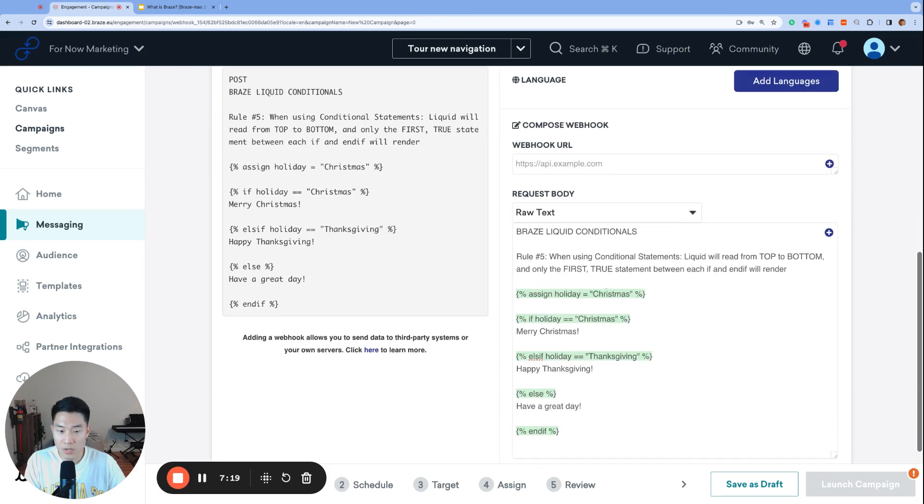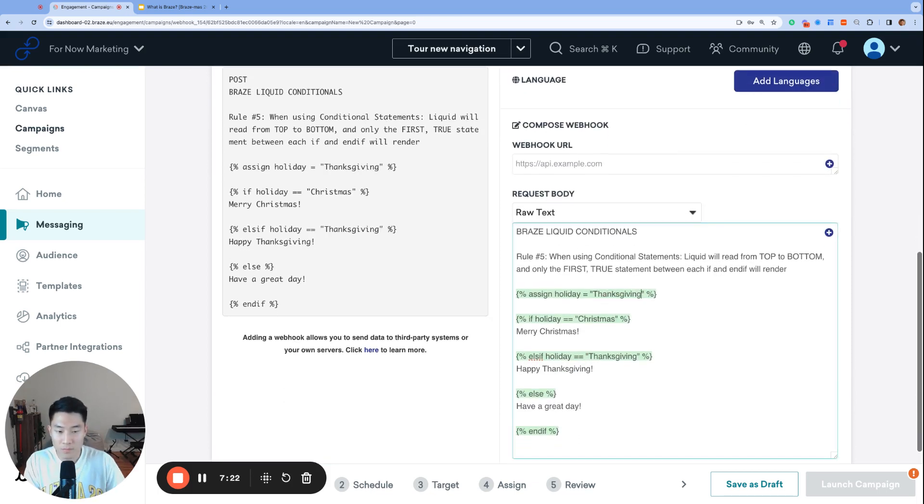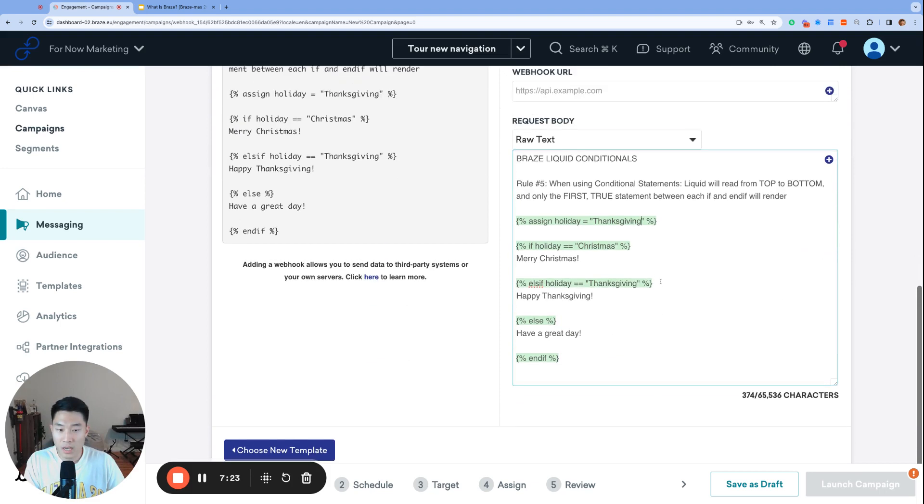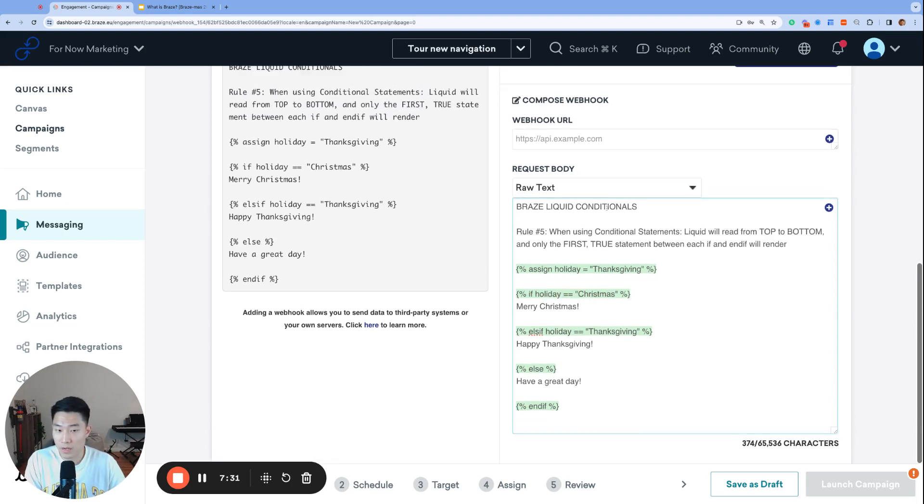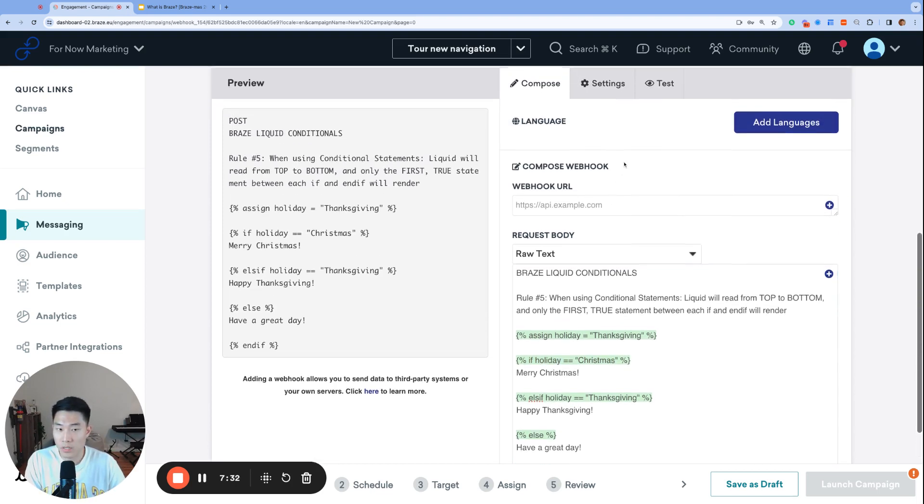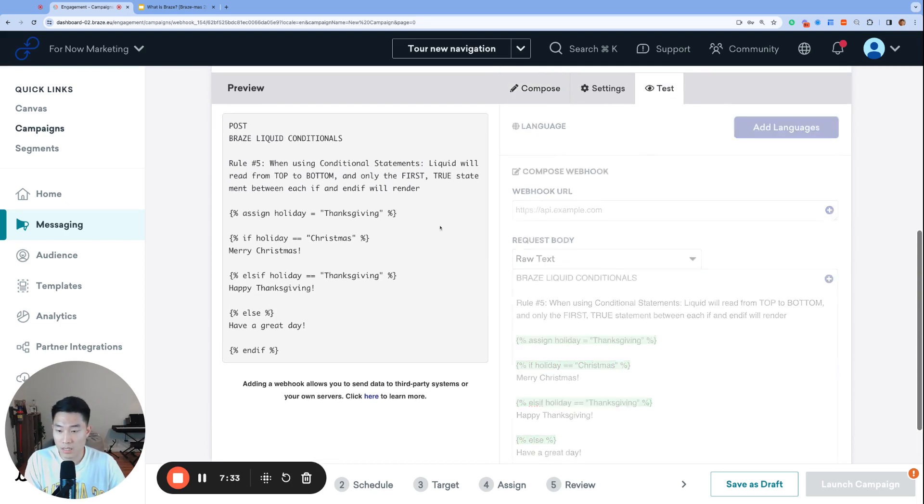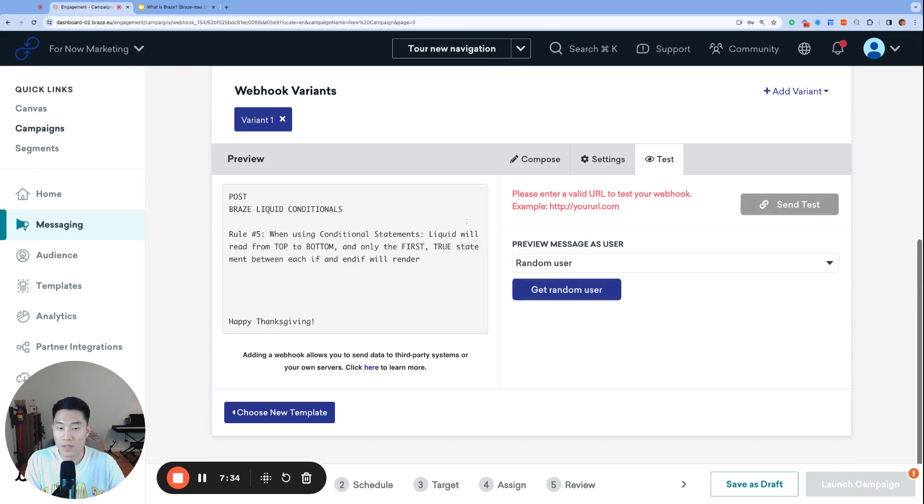Versus let's say I change my variable holiday to Thanksgiving. So once again, we start from the very top. We look at holiday equals Christmas. That's not true. Go to the next one. Holiday equals Thanksgiving. That is true. So then if we run this one, it's going to say Happy Thanksgiving.